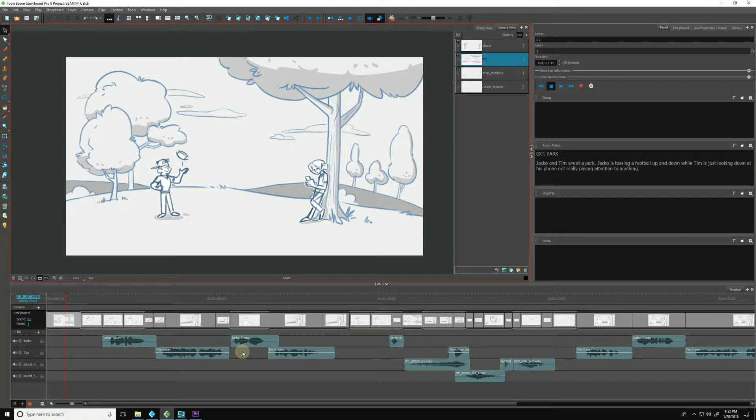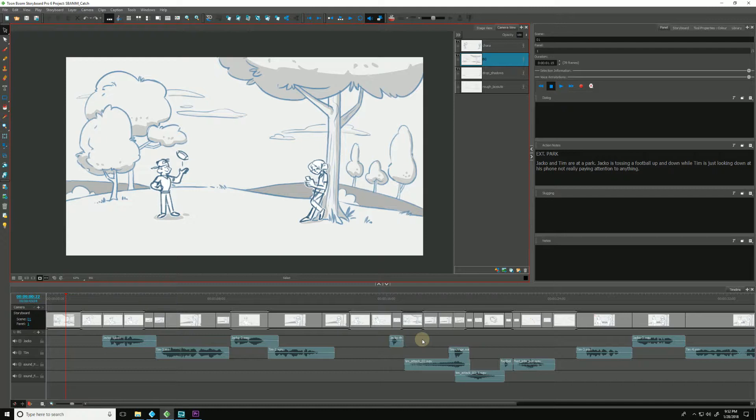So as long as no new panels or audio clips have been added into the edit, all we need to do to keep the project consistent between Storyboard Pro and our editing applications is simply to export a new XML or AAF from Storyboard Pro.